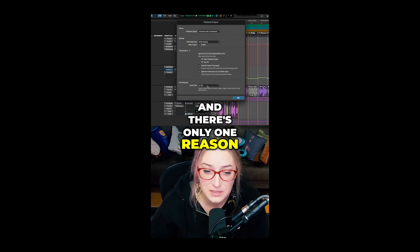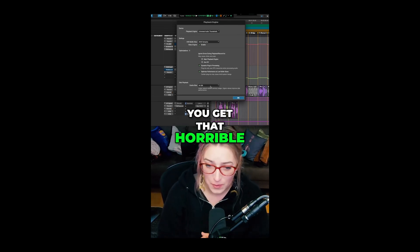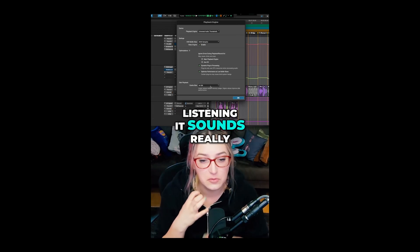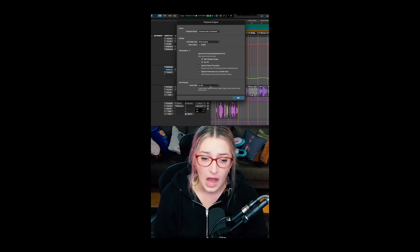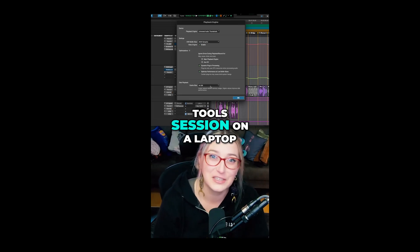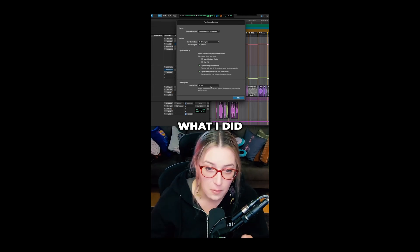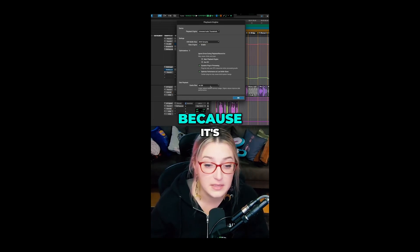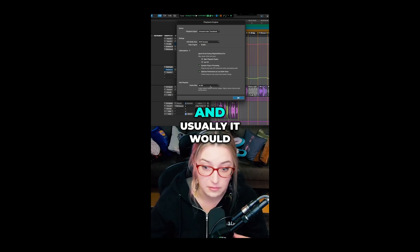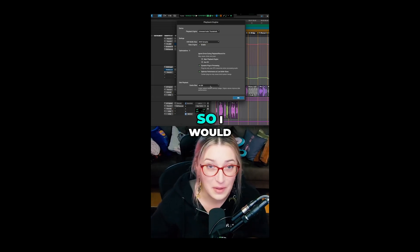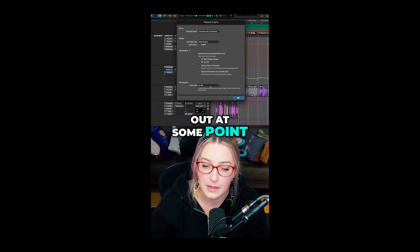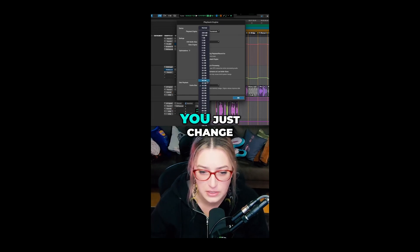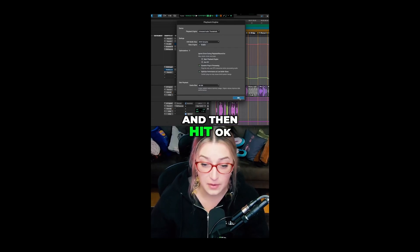The cache size setting — I only change this for one reason: if you get that horrible garbled, distorted sound. It sounds like you hit play and everything seems to run smoothly, but the audio is really distorted and garbled. Anyone who's run a big Pro Tools session on a laptop is probably familiar with this. For a long time I would just restart Pro Tools to fix the garble, but what I figured out is that if you go to Cache Size and change it to anything different — right now it's on 44, just change it to something else — and hit OK, that'll fix the garble without restarting your whole session.